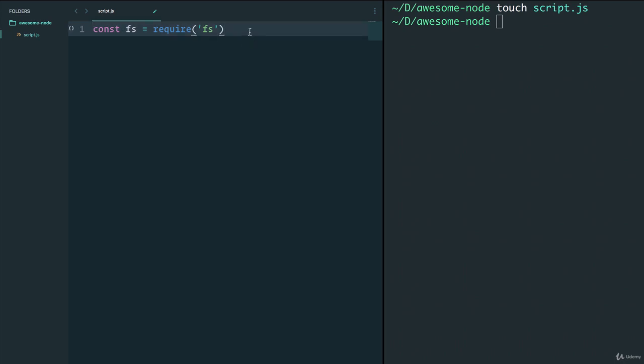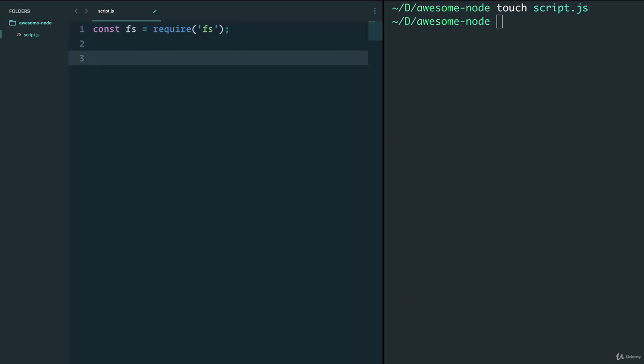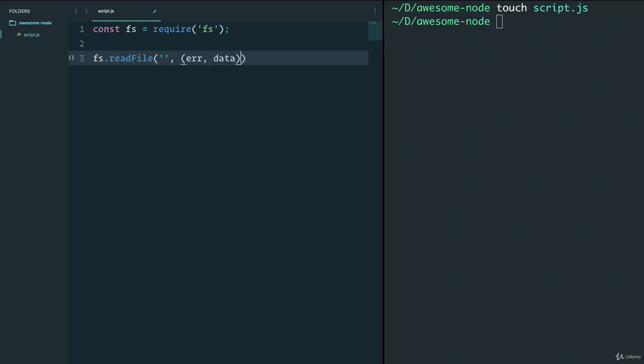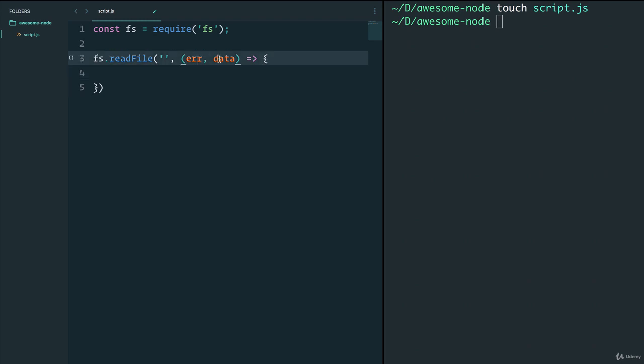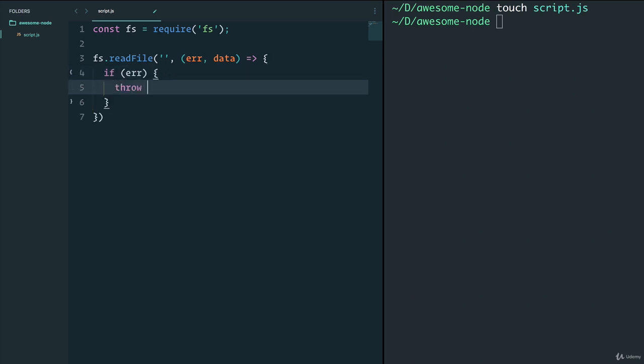All right, we can close that. In the script.js that we have in this awesome-node folder, we can have const fs equals require fs. So fs here stands for file system. If you have node downloaded, you have access to this by just doing this. Now why is this so exciting and useful?